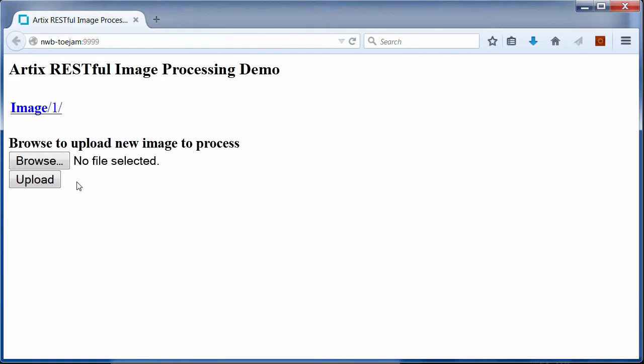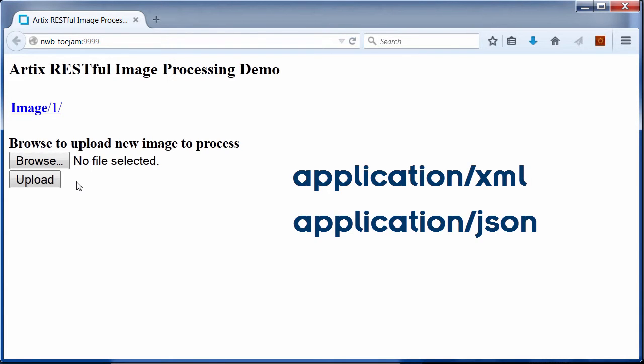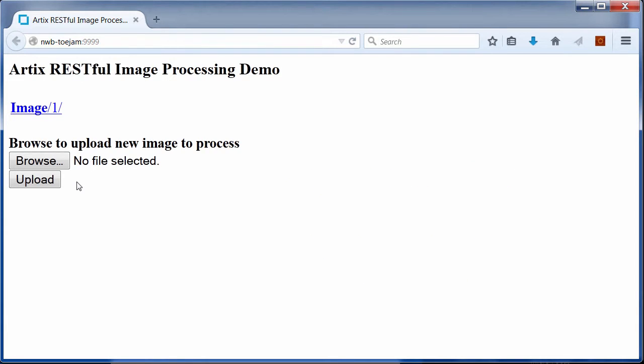RESTful servant will respond with a content type of application/XML, application/JSON, or image/JPEG. What we are seeing here is an HTML web page.